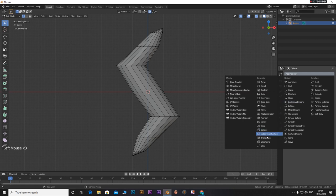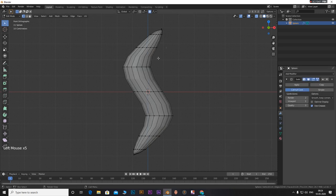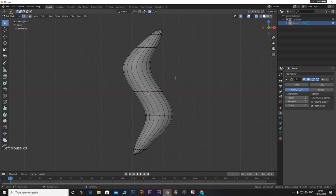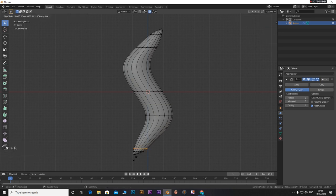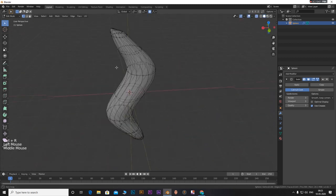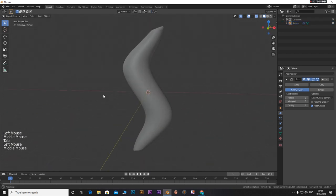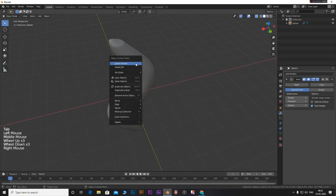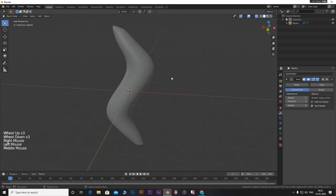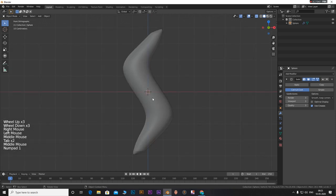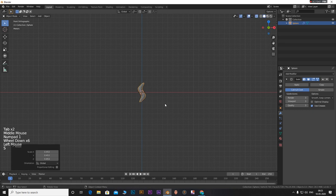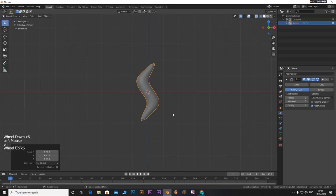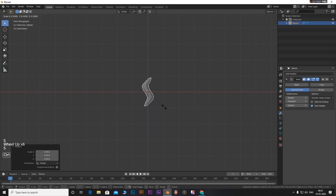Add in a subdivision surface modifier. Enable shade smooth. Tab out of edit mode. Scale it down to the size you need.